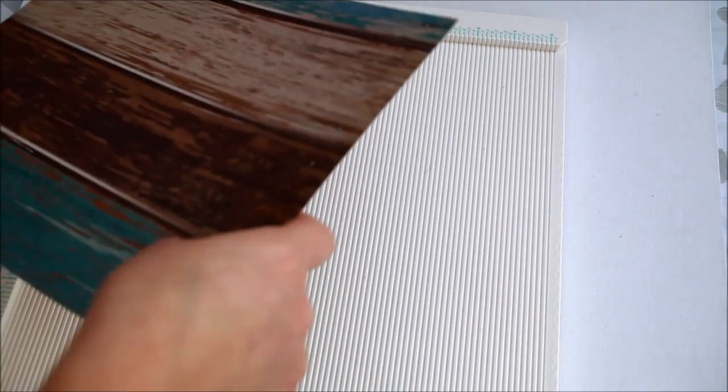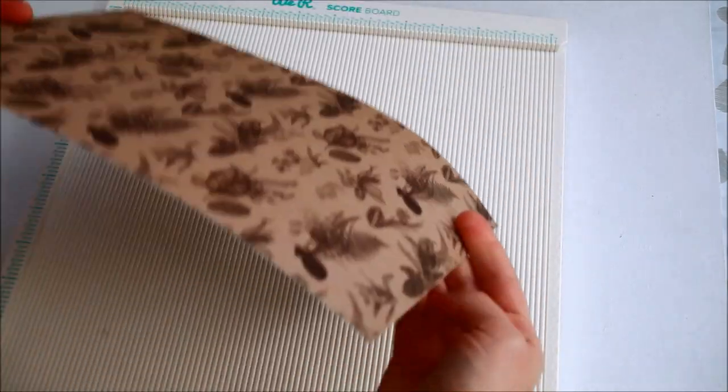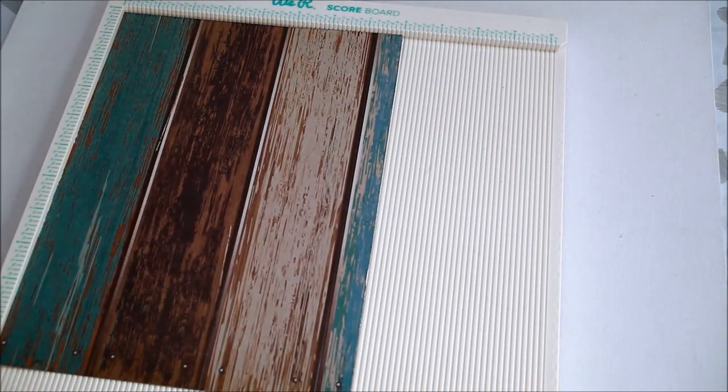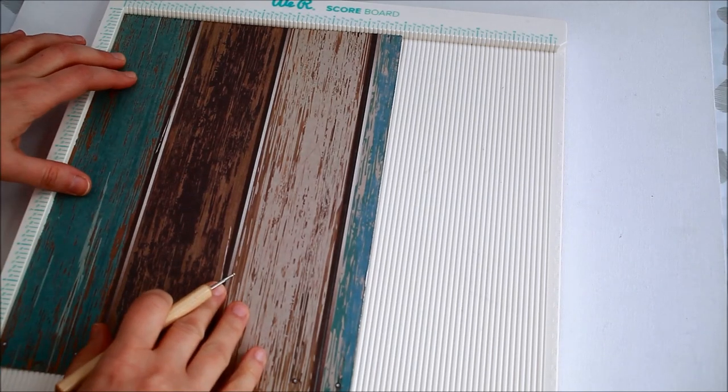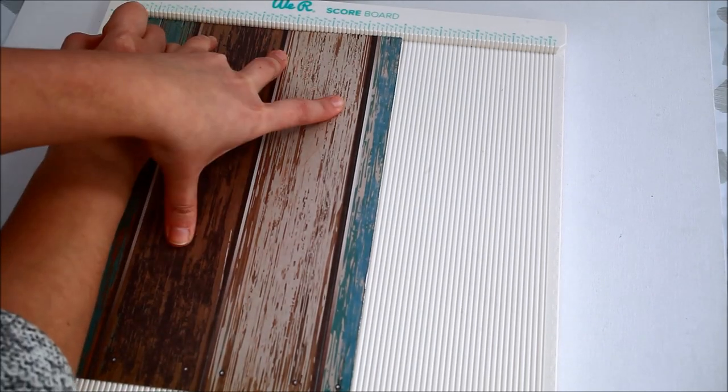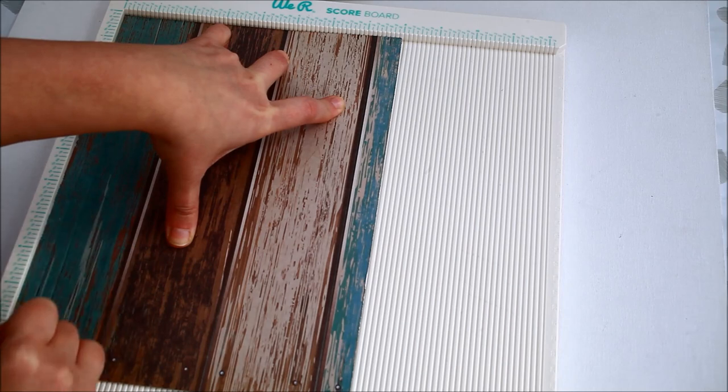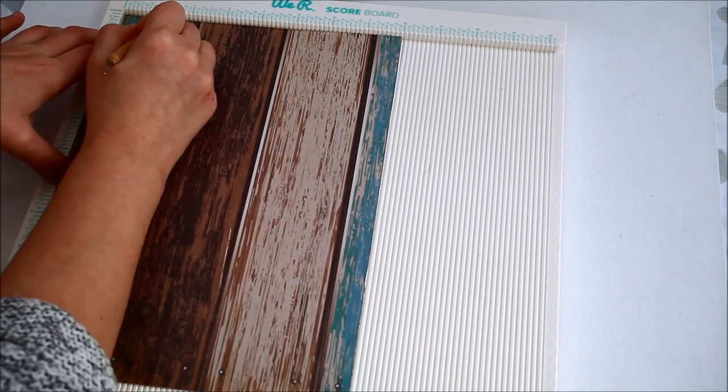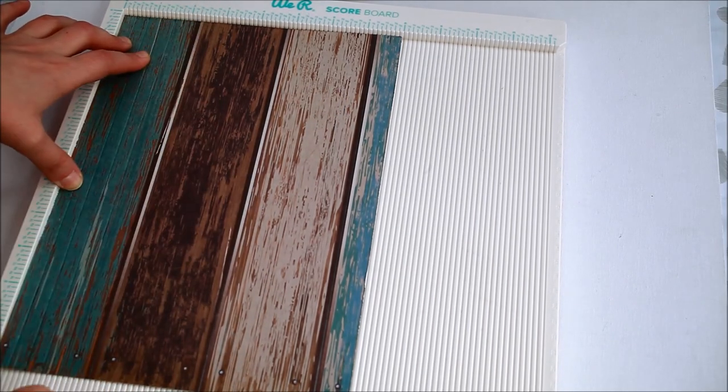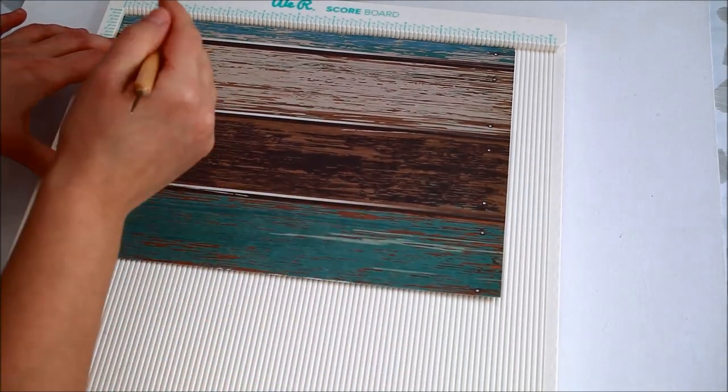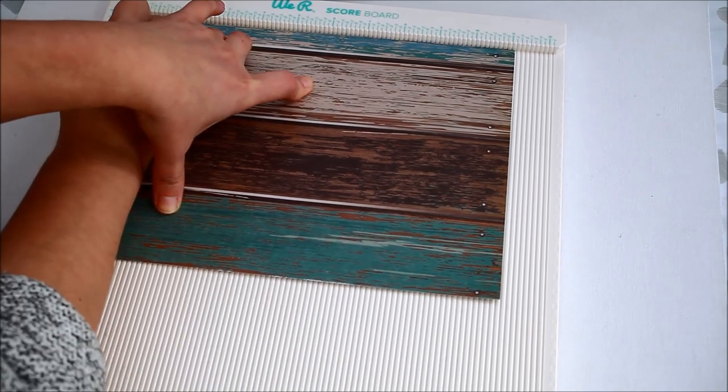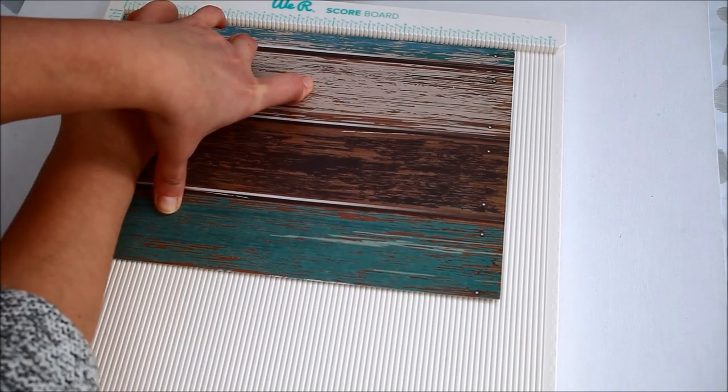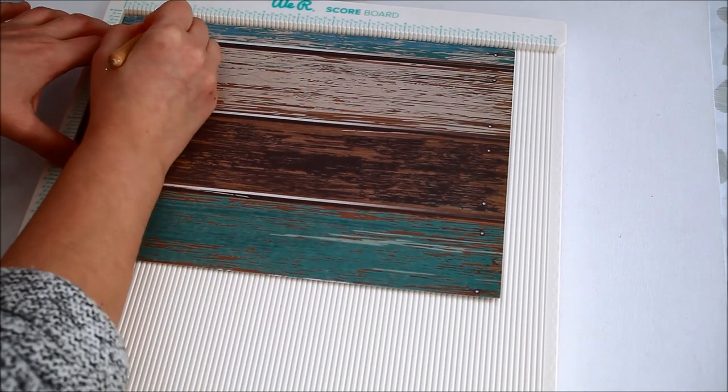First I took my scoreboard and my double-sided paper and scored each side 3 eighths of an inch, 3 quarters of an inch, 1 and 1 eighths inches and 1 and a half inches. I really love this paper which is part of a paper pad I found at the works. It's called Botanical Nature and it's double-sided.